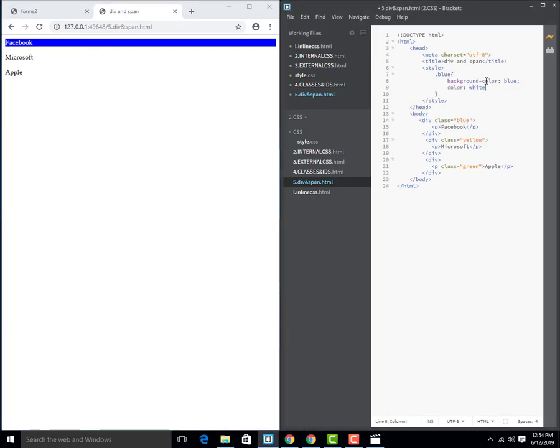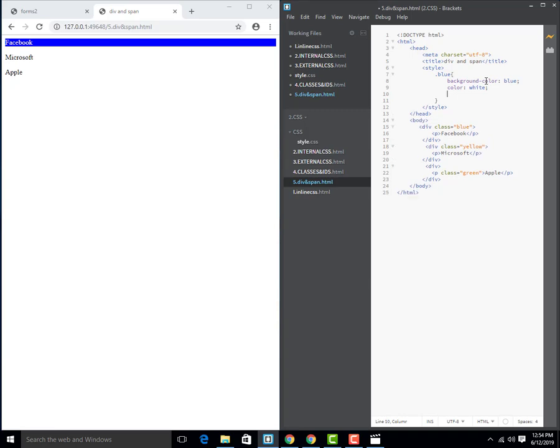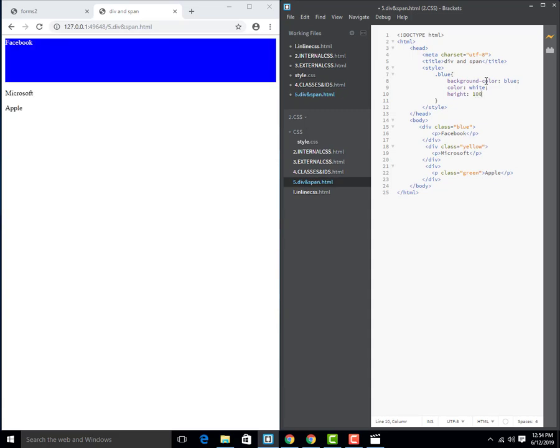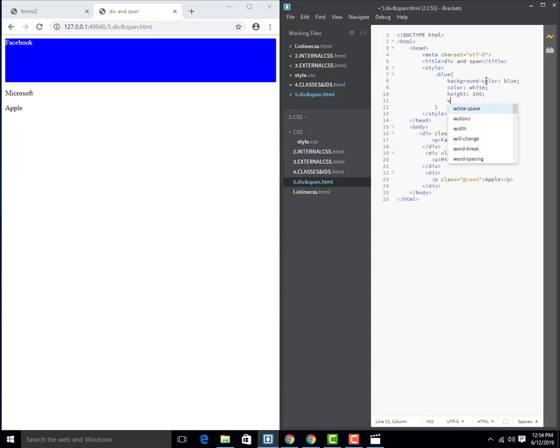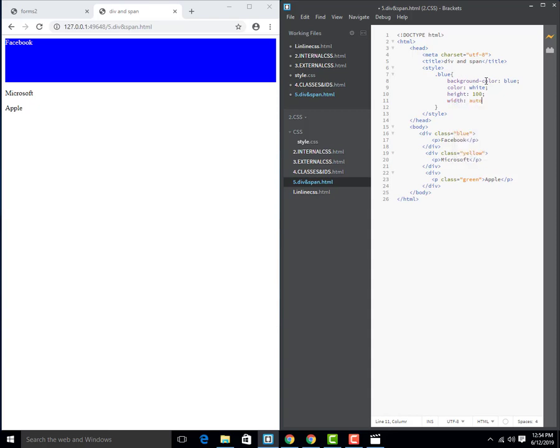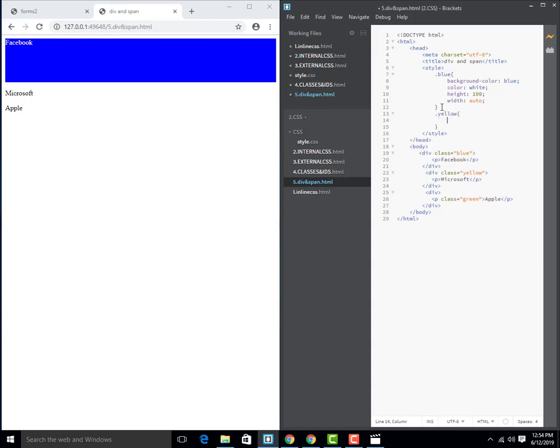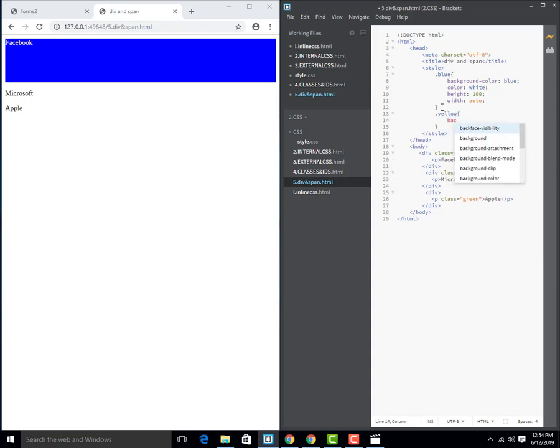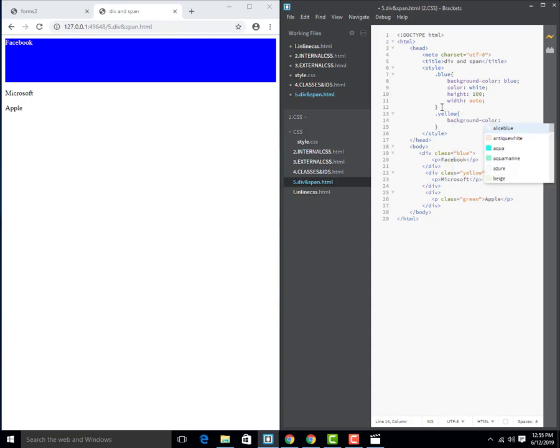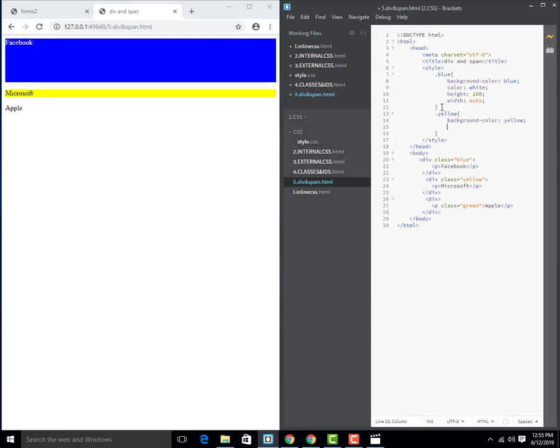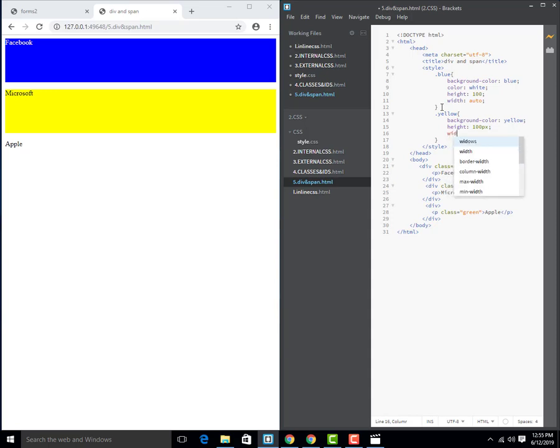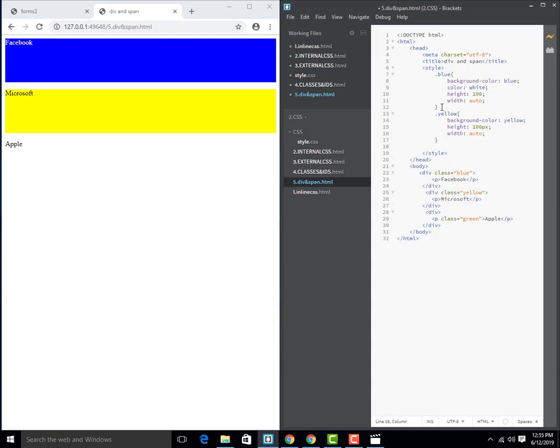Yellow: I will add background color yellow, height and width auto. Then green: background color green, then height 100px, then width auto.